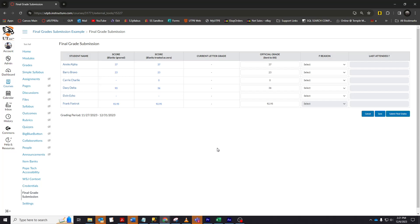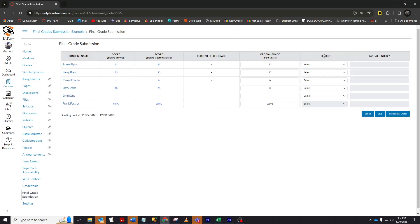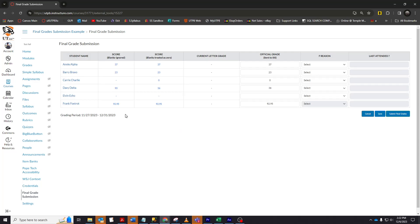Now that we're in the final grade submission tool, you will notice the following columns: student name, score with blanks ignored, score with blanks treated as zero, current letter grade, official grade, F reason, and last attended date. The score with blanks ignored column shows the student's score ignoring any missing grades in the gradebook. The score with blanks treated as zero column treats all blanks as zeros. If you are using a grading scheme in your course, the current letter grade will appear here.